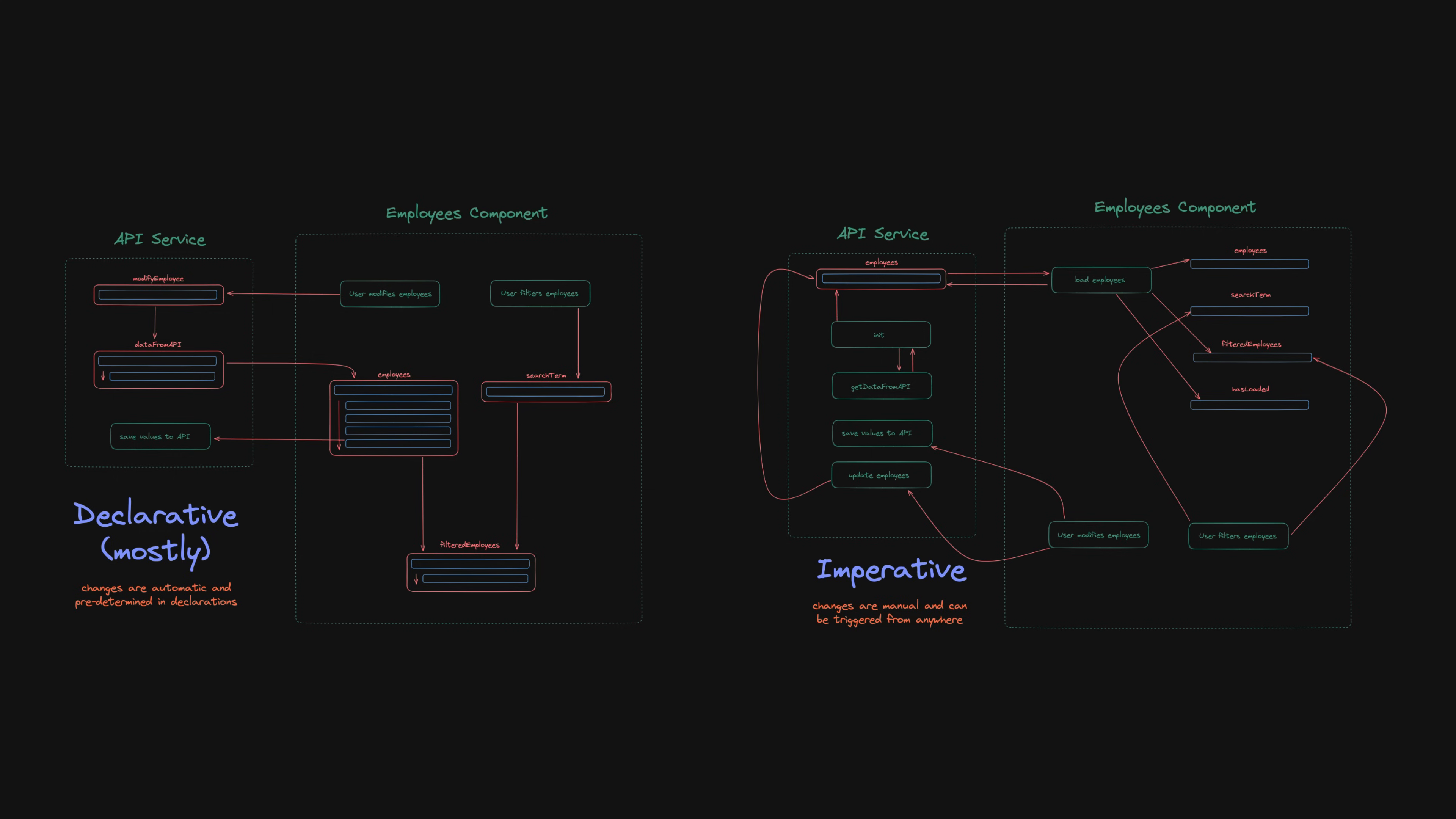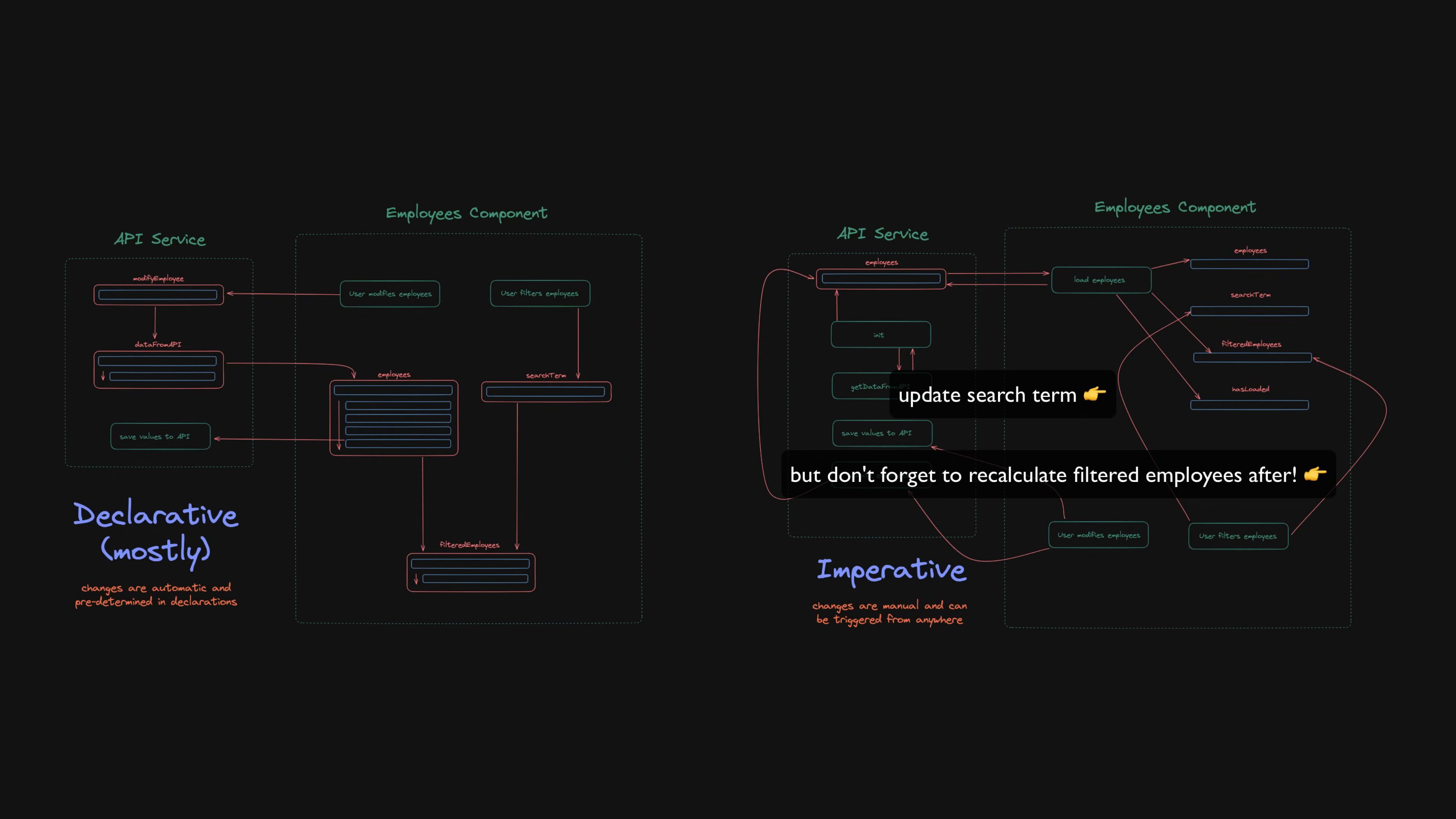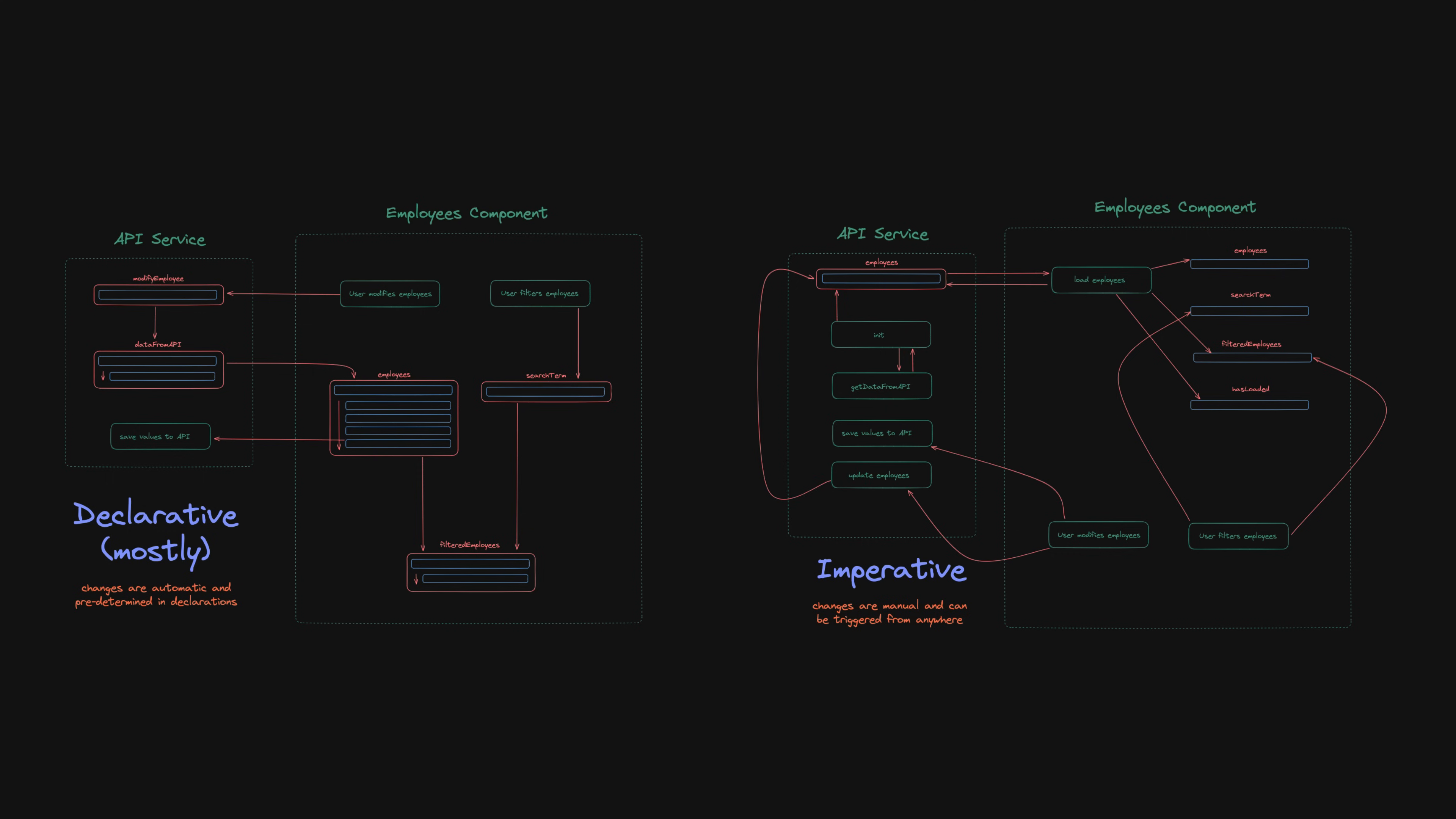Unlike with the declarative example, in the imperative example we need to make sure we are making the right calls and updating the correct values when things change to keep everything in sync. Given that this is still a very simple example, you might imagine how the benefit of the organization of the declarative approach would compound as the application becomes more complex.